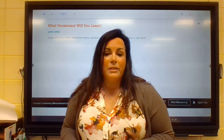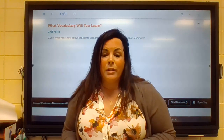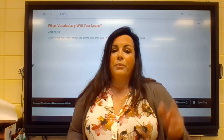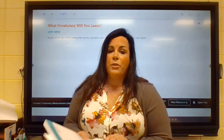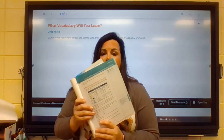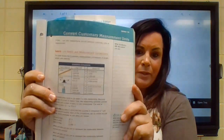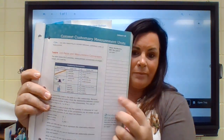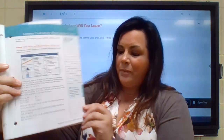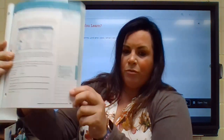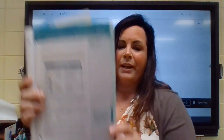One thing I want to point out is as you are working through this video, you should also be doing the activities along with me. So in your workbook, page 47 is where we're starting at.